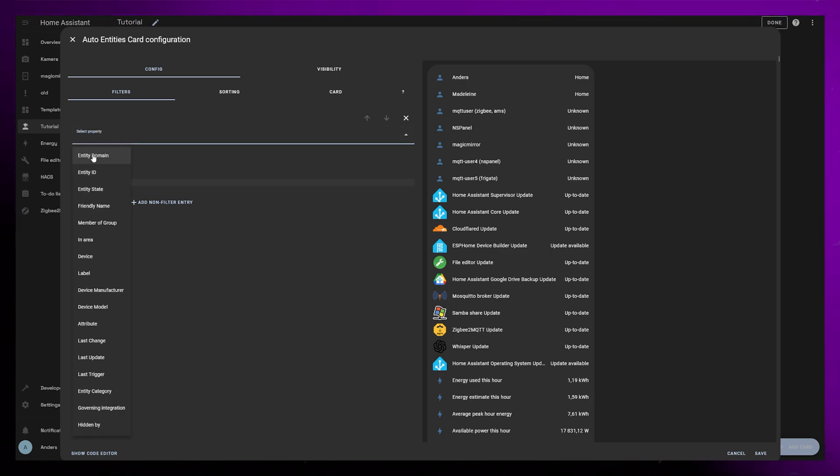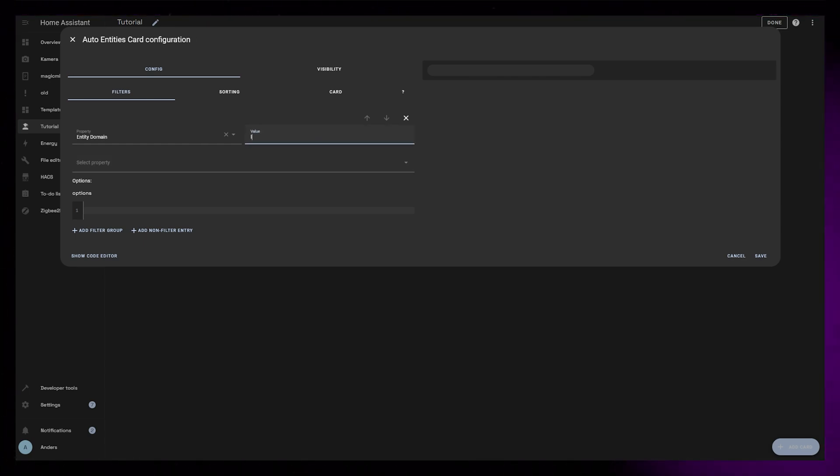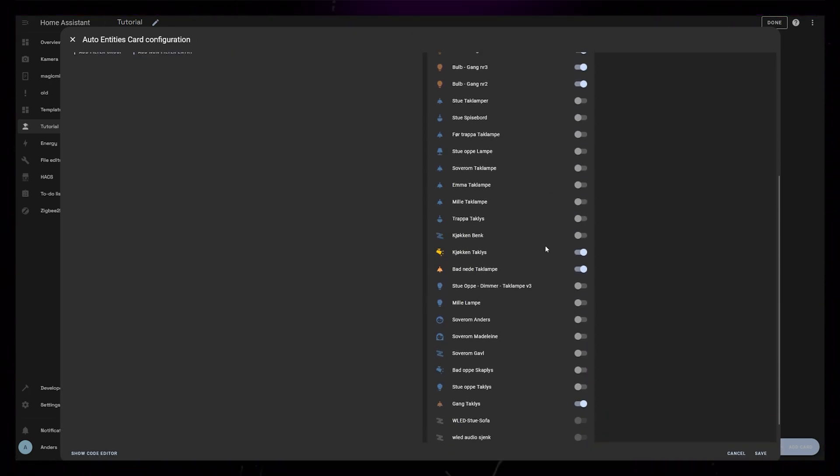In the Select Property drop down, I will select Entity Domain and I'll write Light in the text box next to it. The card should now display all your lights.